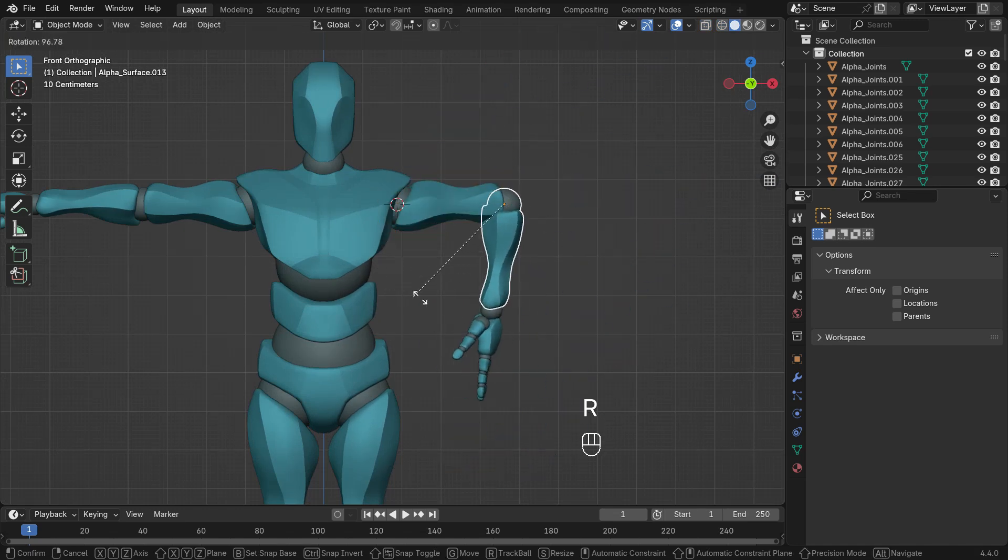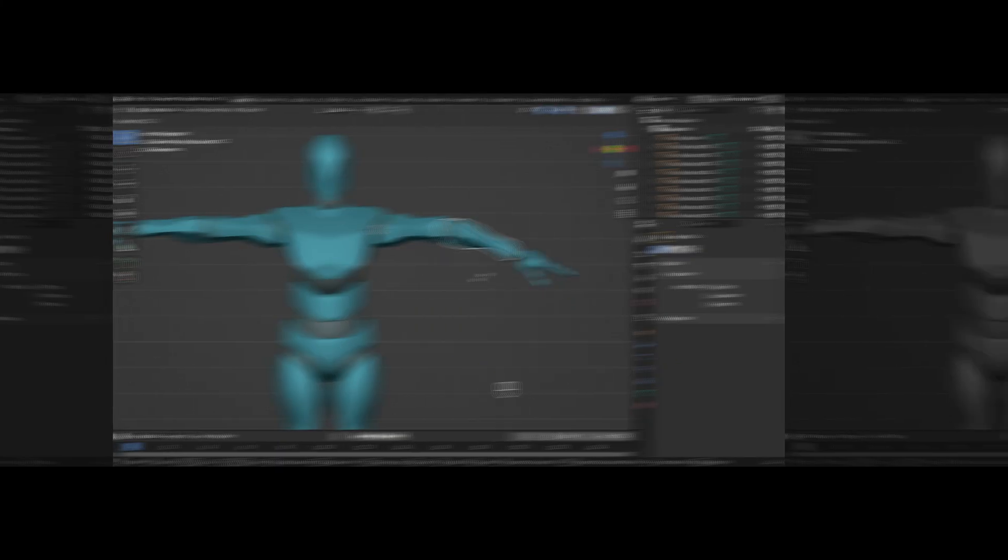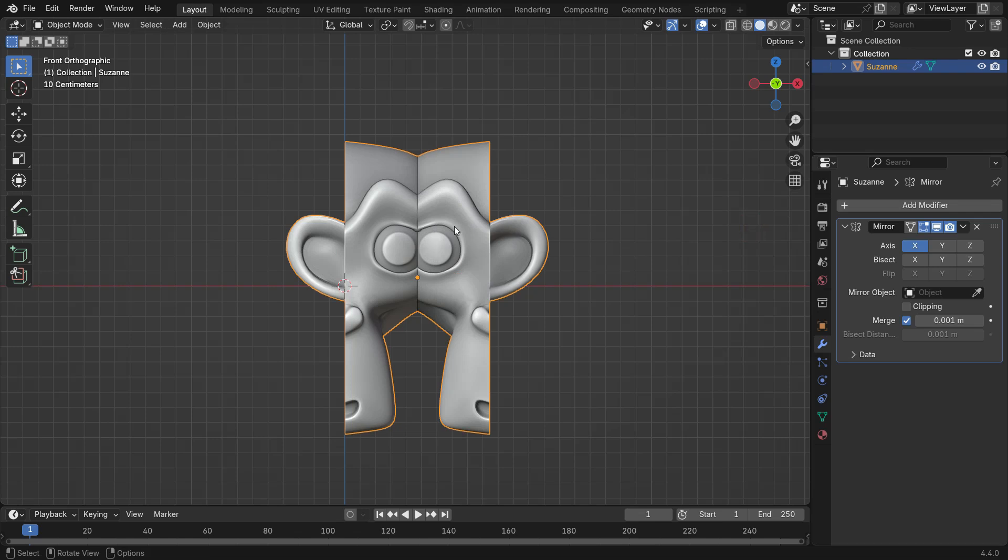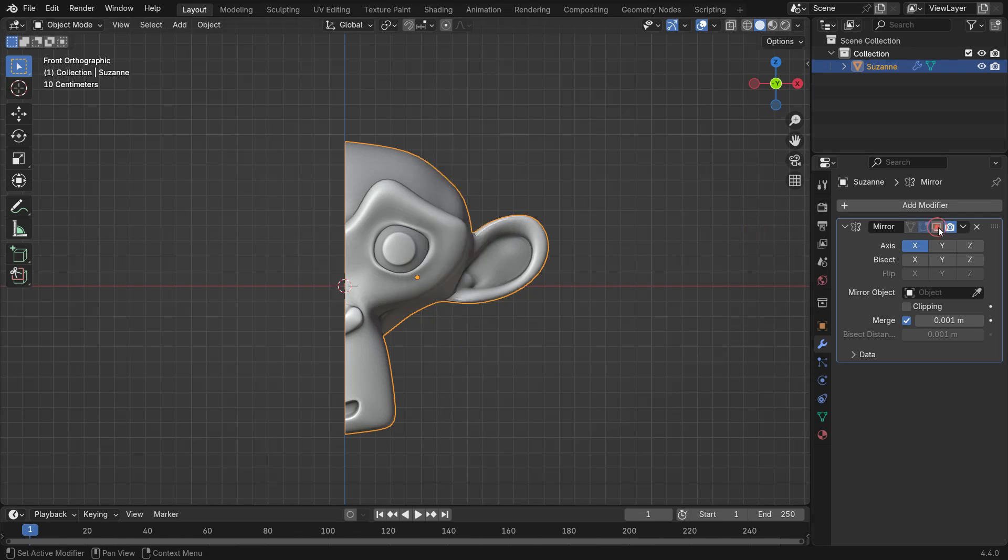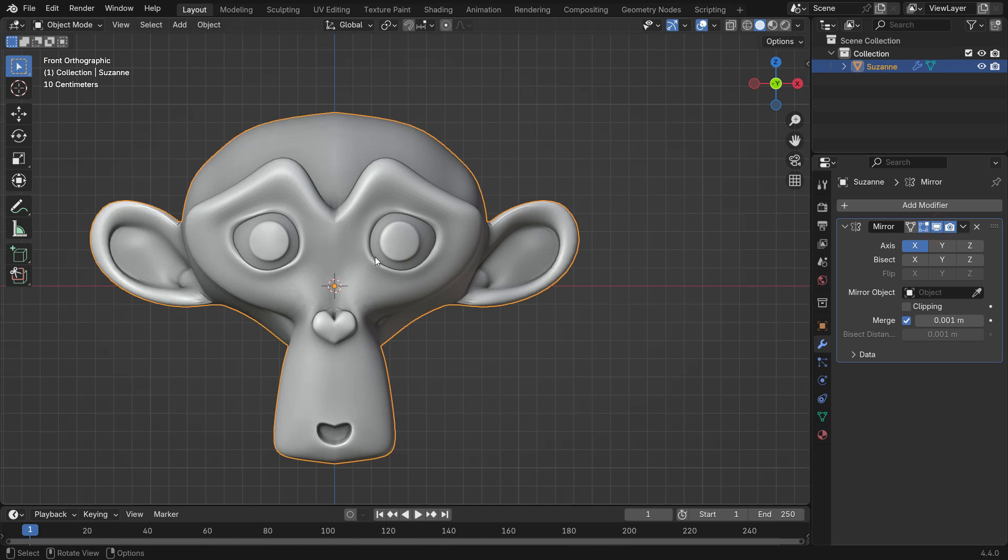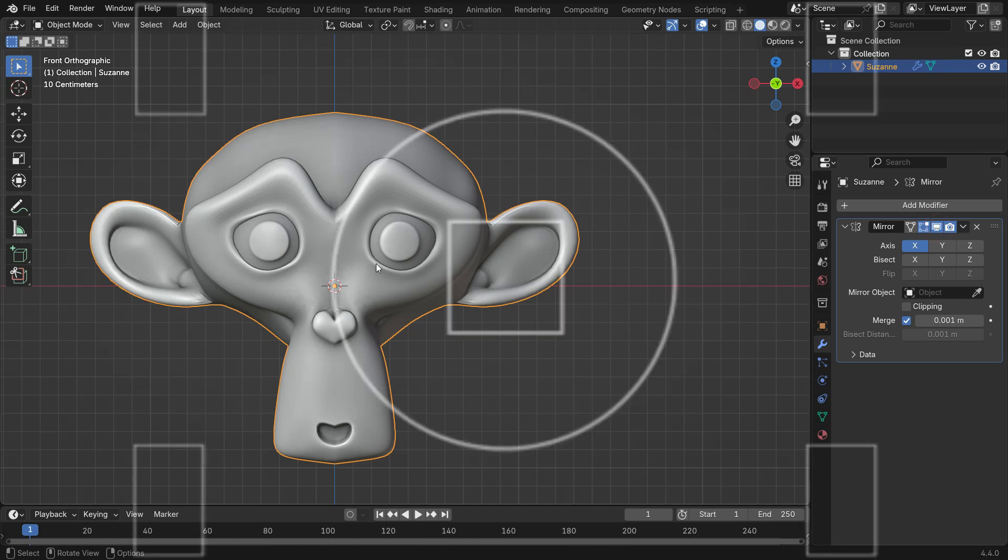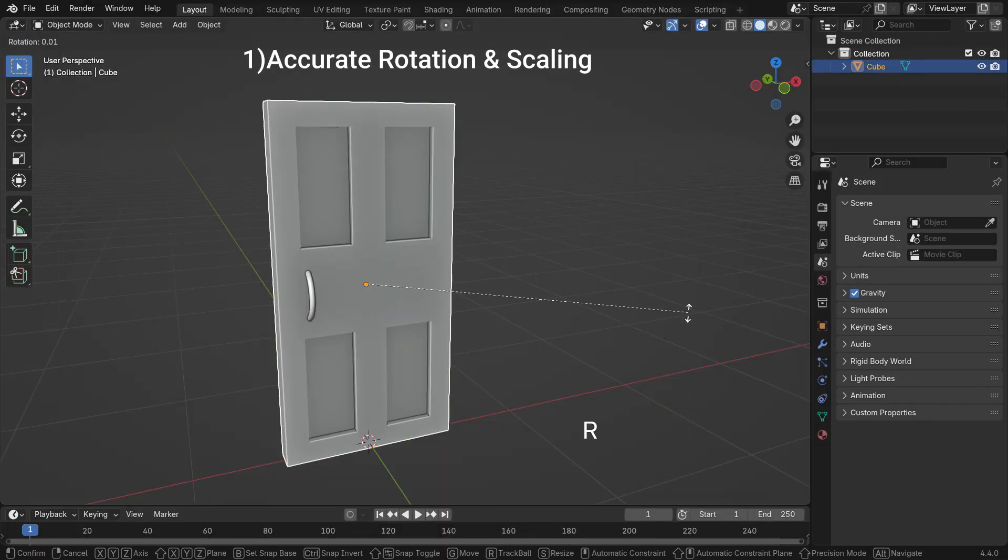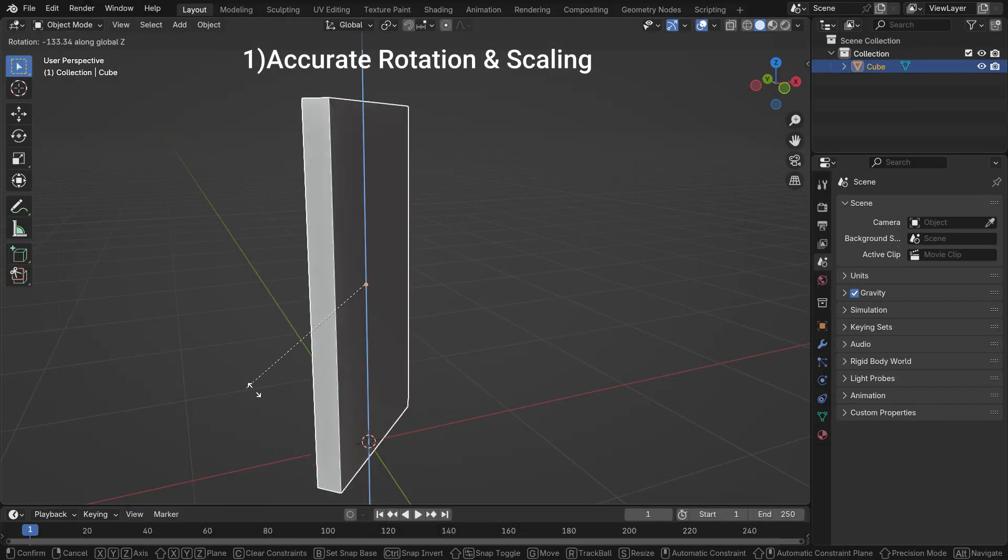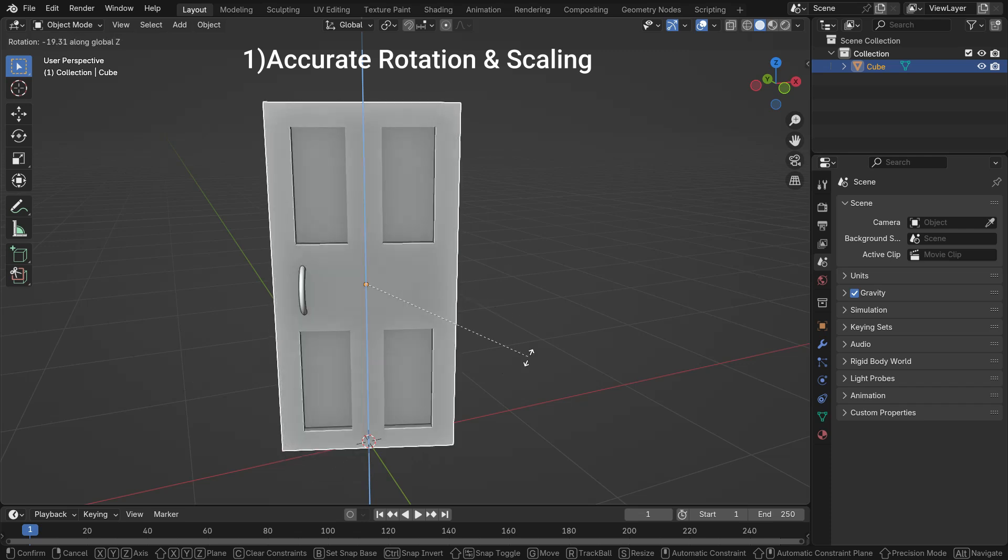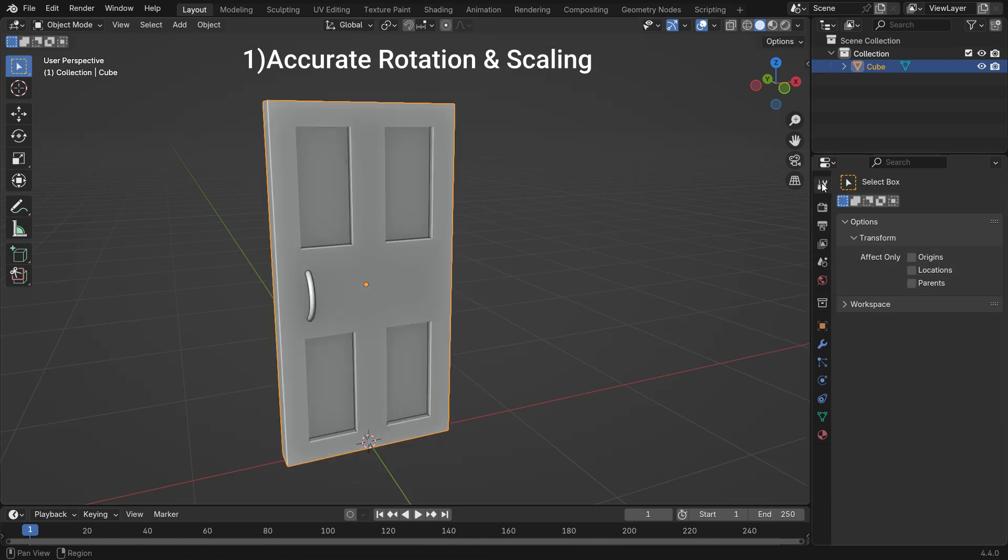Changing the origin point in Blender is important because it controls how an object moves, rotates, and scales. Adjusting the origin helps in various scenarios. If the origin is not correctly placed, the object may rotate or scale in an unexpected way.